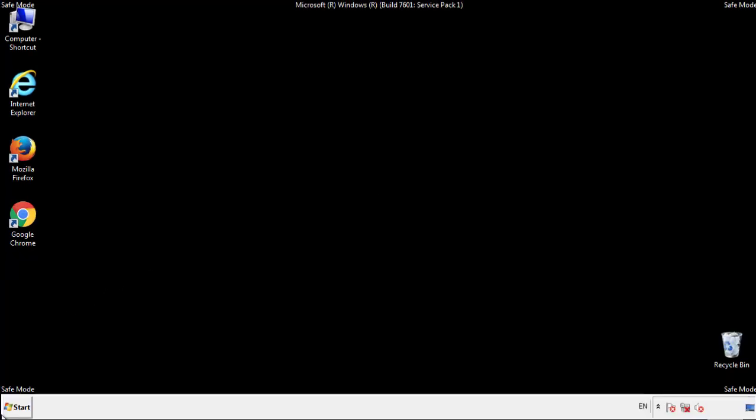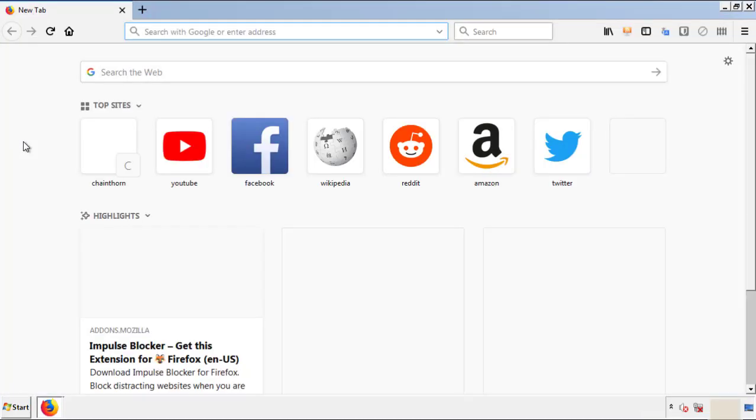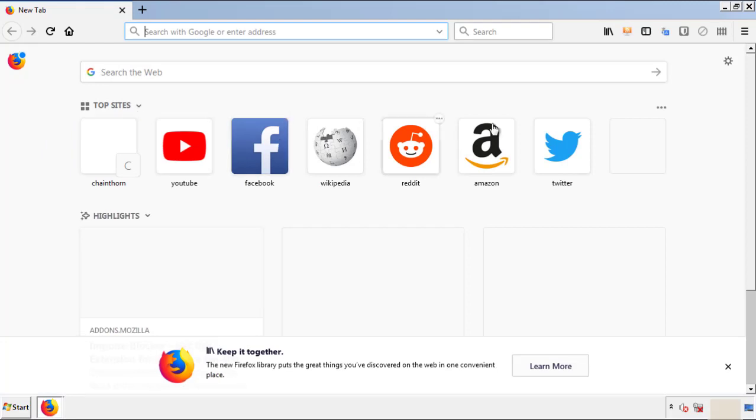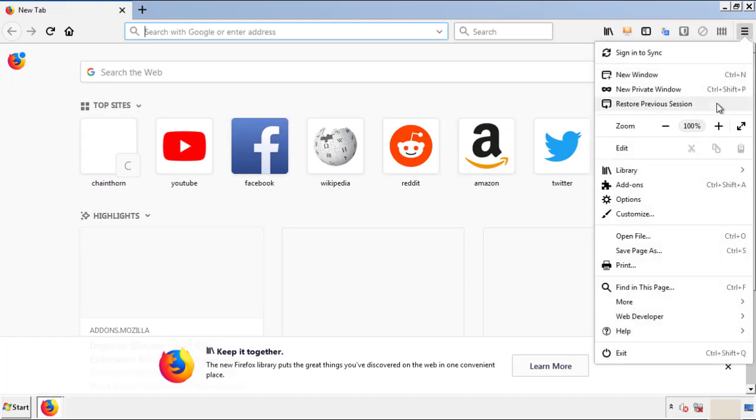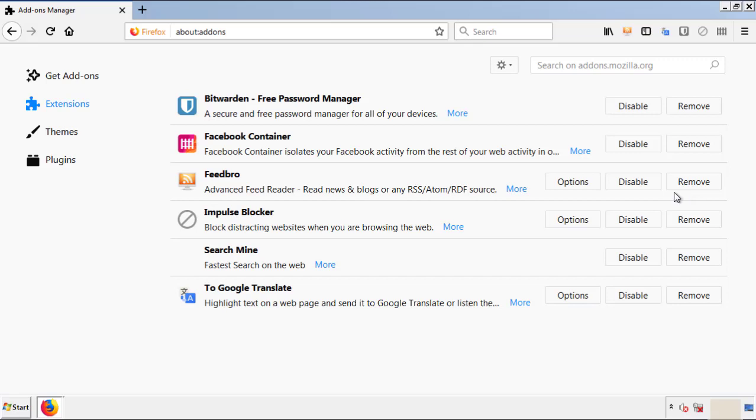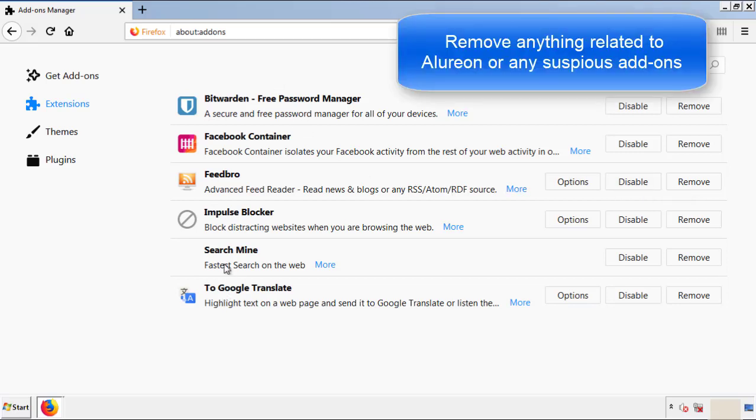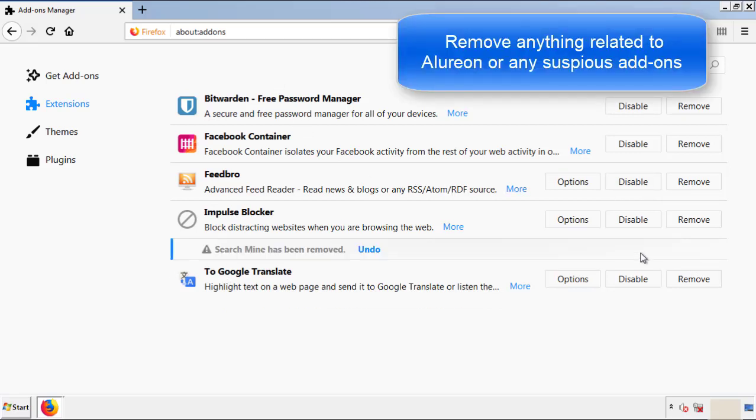We want to make sure there aren't any leftovers in our browser extensions. So we'll start off with Firefox. Back to the menu icon and down to add-ons. From here, we'll be looking for any extensions that may be causing our problems. So just have a look around and delete everything that looks suspicious.